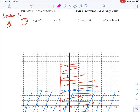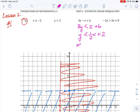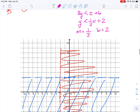For the next equation, we put it into y equals mx plus b form: 3y is less than x plus 6, so dividing by 3 gives y is less than 1/3 x plus 2. Our slope rise over run is 1 over 3, and our intercept is b equals 2. We mark (0, 2), then go up 1 and over 3 to plot additional points. Because it's less than, not equal to, we draw a dashed line through these points.